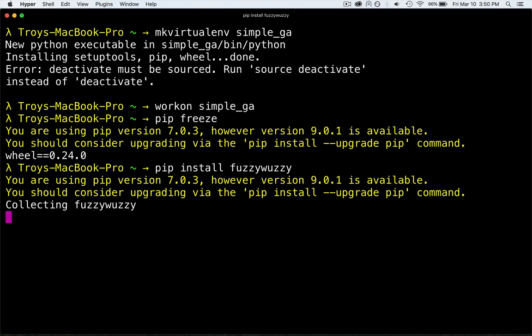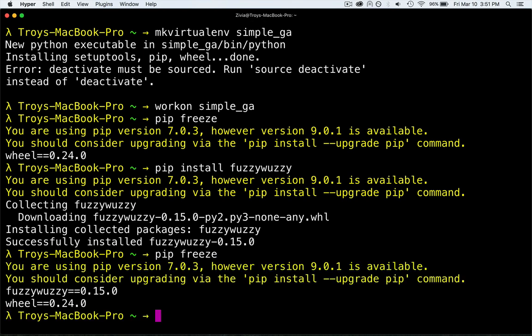What fuzzy wuzzy does is it is a fuzzy string matching package. It uses fuzzy logic to come up with degrees of truth rather than just true and false. The reason we need degrees of true and false is because we're dealing with a genetic algorithm, which inherently is concerned with optimization — you can't have just all true or all false, you have to have some way to partially say that an answer is correct or not. If we do pip freeze again, you'll see that fuzzy wuzzy is now installed. At this point we have everything we need to start developing the Python code.